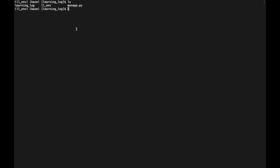Inside the learning_log application directory we have an __init__.py file and several additional files. The settings.py file controls how Django interacts with our system and manages the project. The urls.py file tells Django which pages to build in response to browser requests, and wsgi.py (Web Server Gateway Interface) helps Django serve the files it creates.